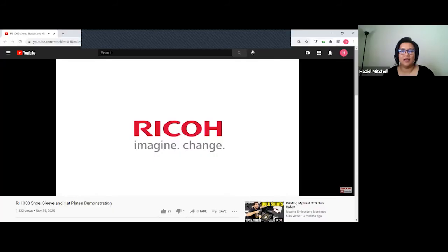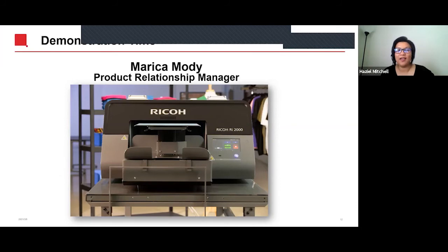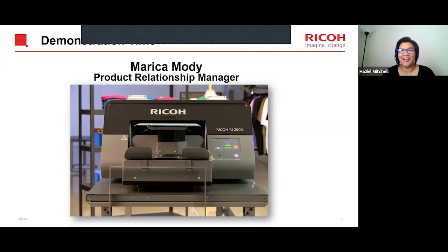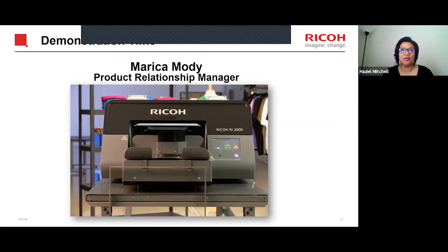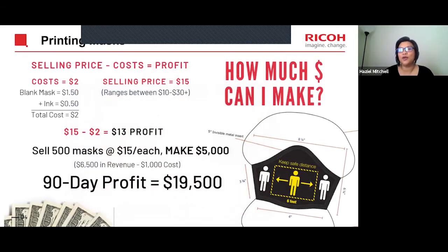Hopefully you guys enjoyed those two videos. So those are our new platens: the shoe, the hats, the sleeve platen, and the mask platen. As I mentioned at the very beginning of our presentation, let your imagination run wild with these platens. Try anything — if we didn't show you something, try it and share us your pictures. We love getting customer photos. Now let's talk a little bit about return on investment.